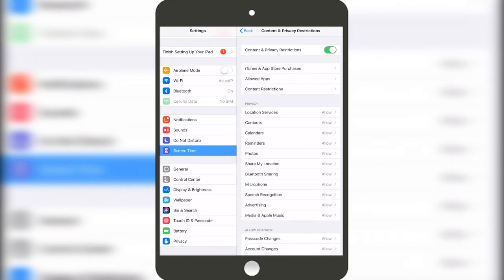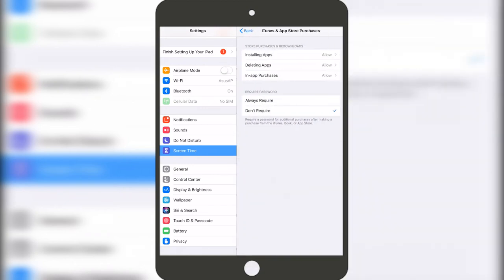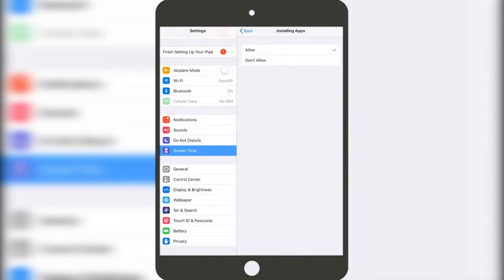Then right here we need to press on iTunes and App Store Purchases. And then in here where it says Installing Apps, we need to press on it and then Don't Allow.